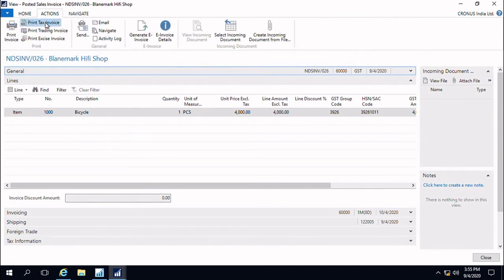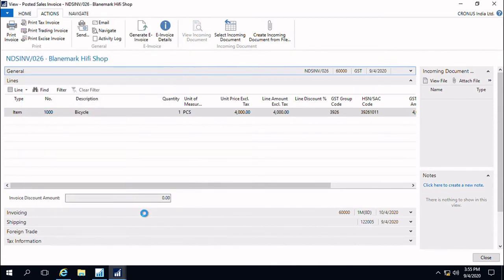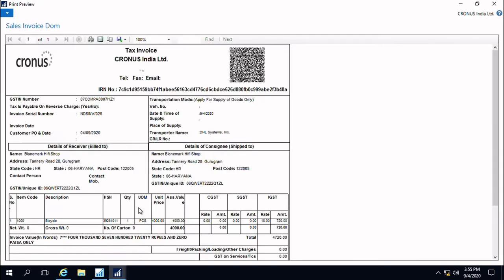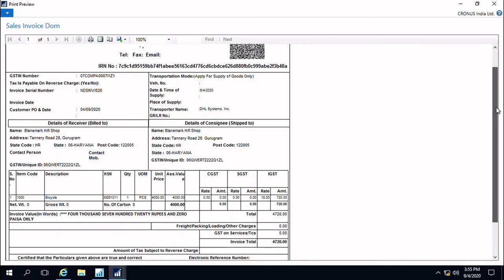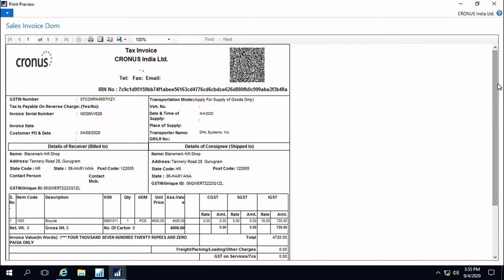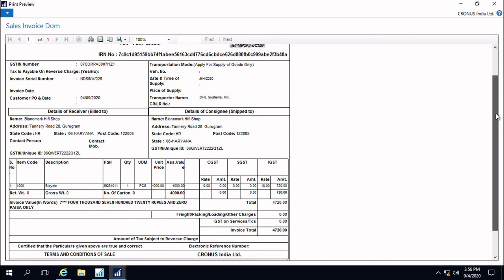Now once we printed the tax invoice, we will see what information has been printed on the face of the invoice. This is a typical tax invoice. From the report that is offered by the ERP, most of our users actually customize them.